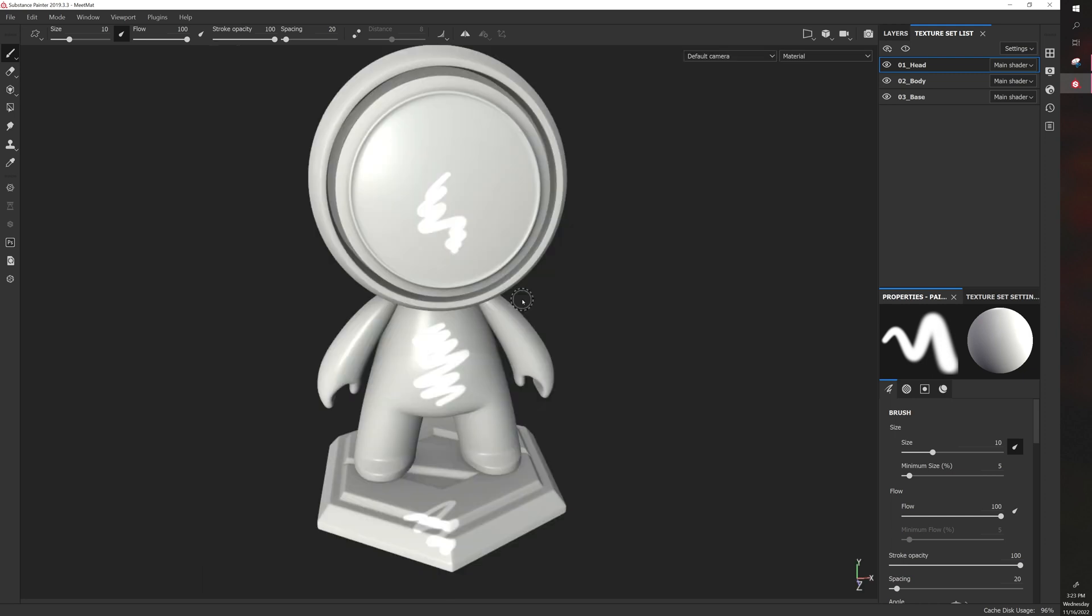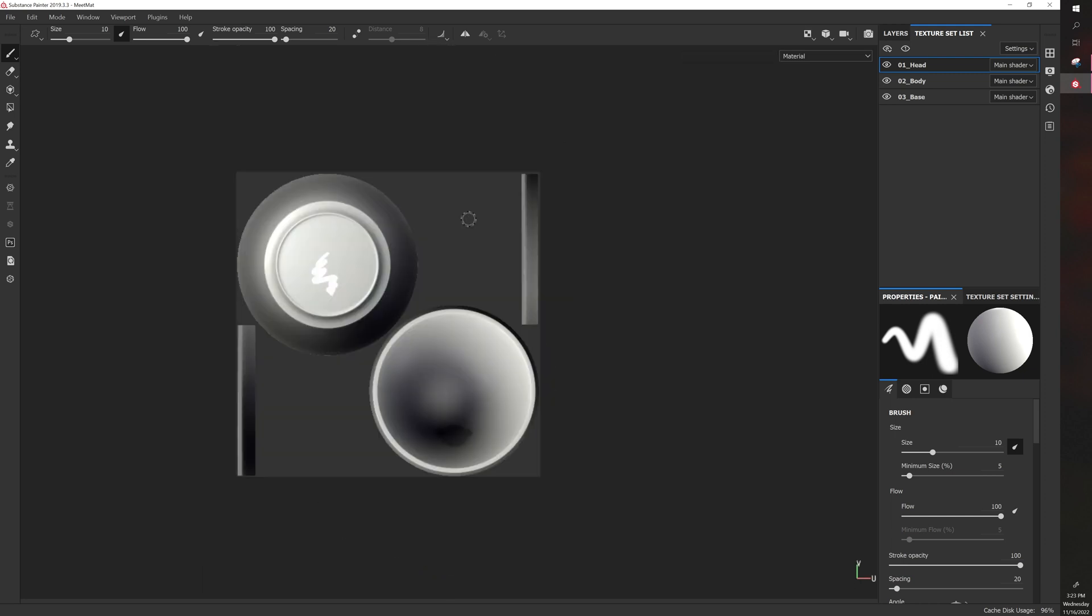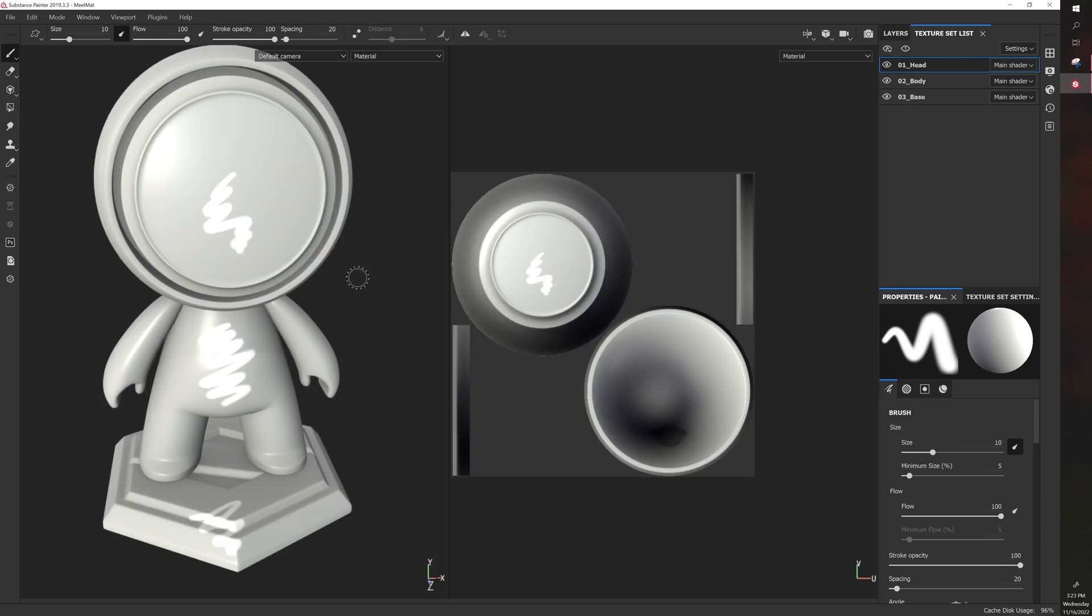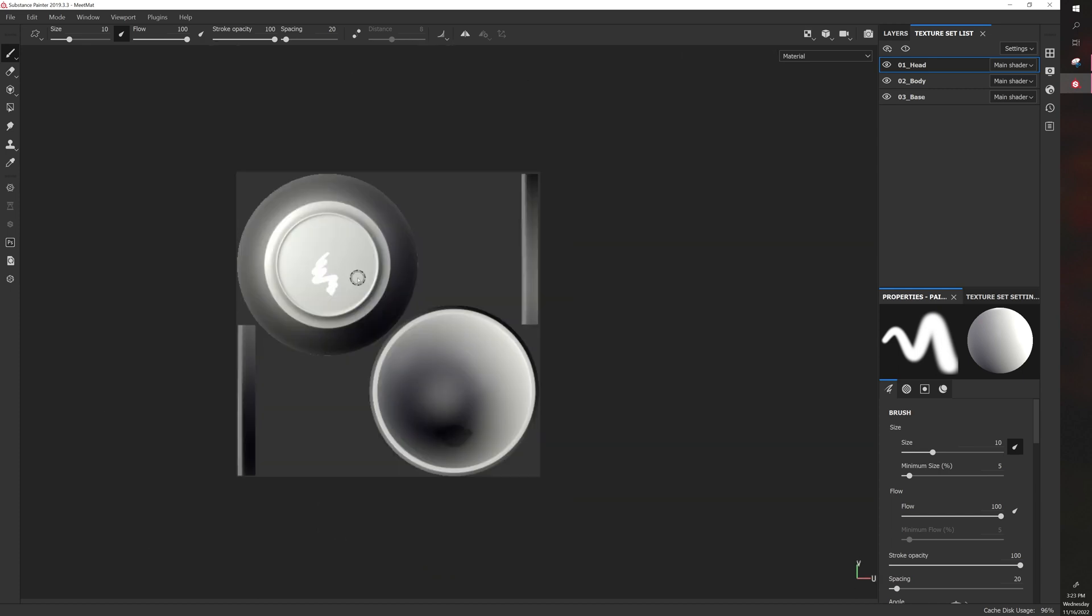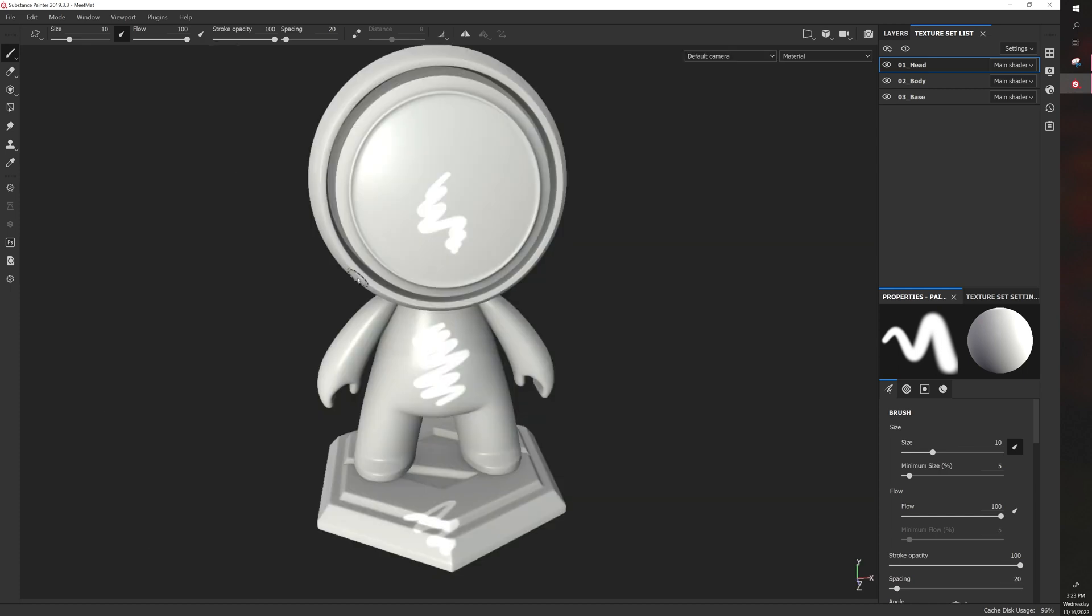Now to open this, you just hit F1, F2 gets you back to this view, F3 just takes you to this view. So F1, F2, F3. So we'll just be working in F2.